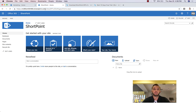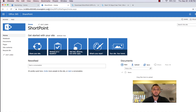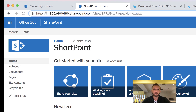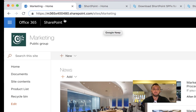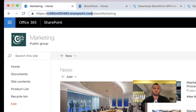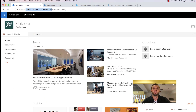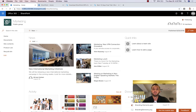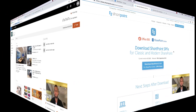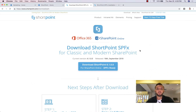This is a classic SharePoint site collection on that tenant. This is another site on the same tenant, but this is a modern site. After the end of this video, you will be able to use ShortPoint on both of these sites and all the sites in your Office 365 environment. So let's get started.